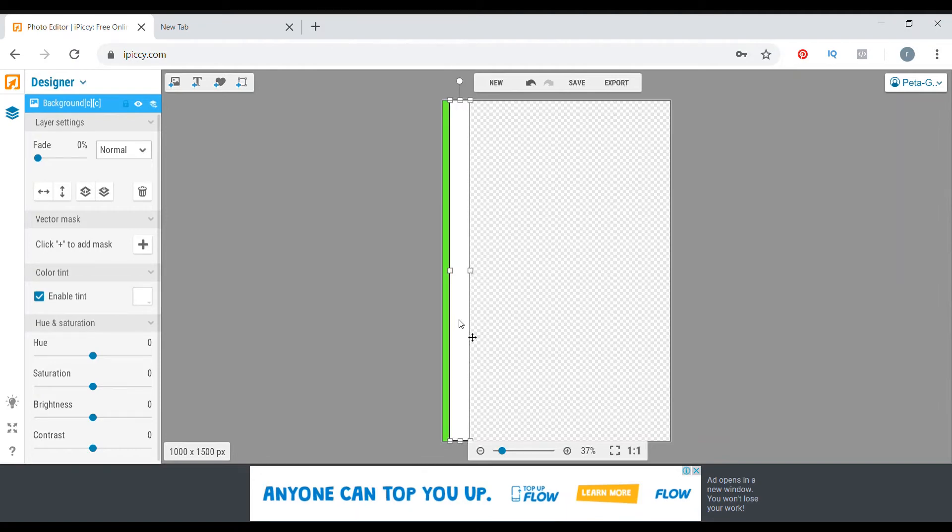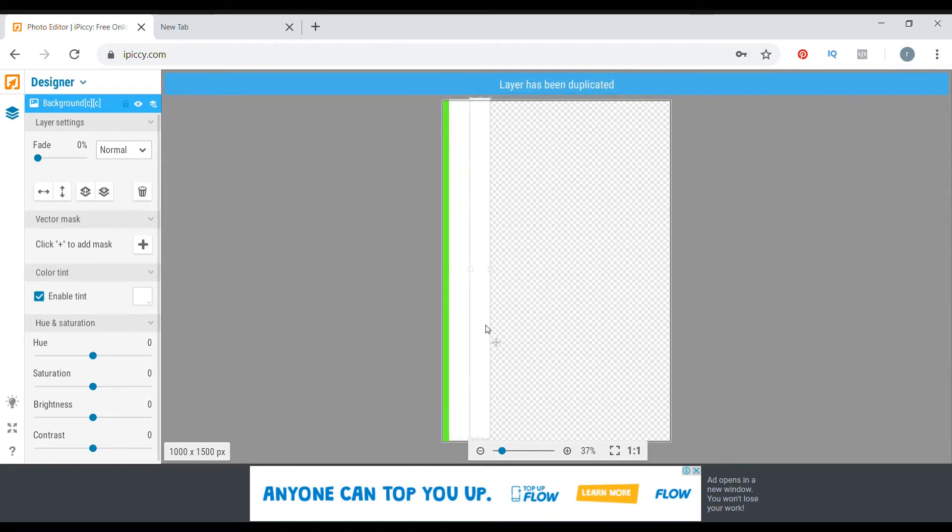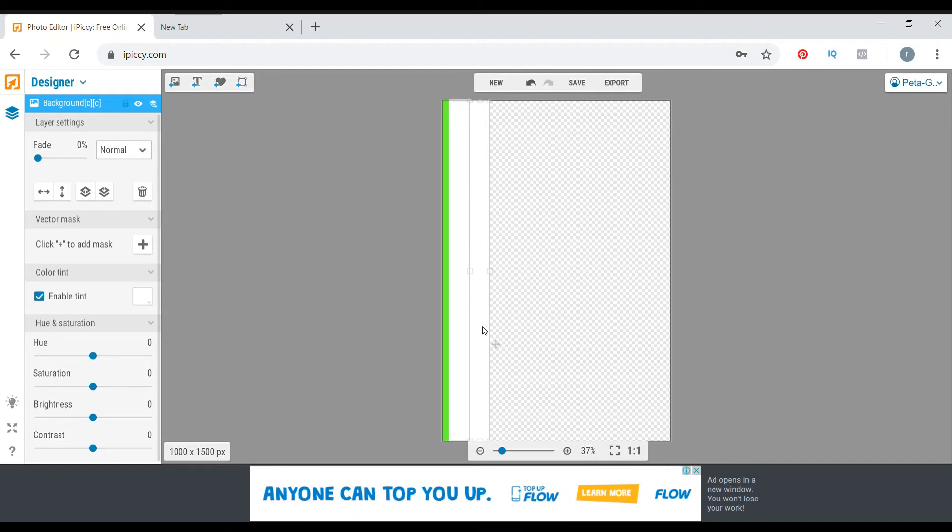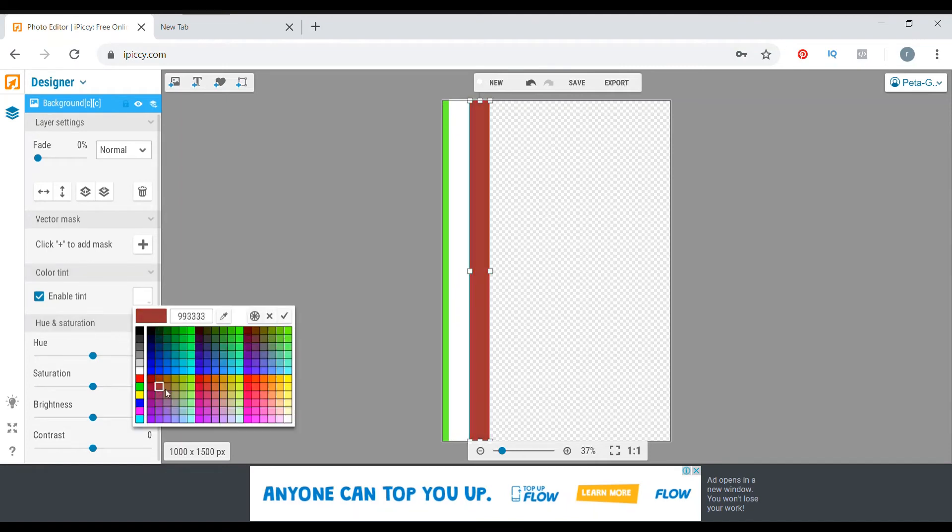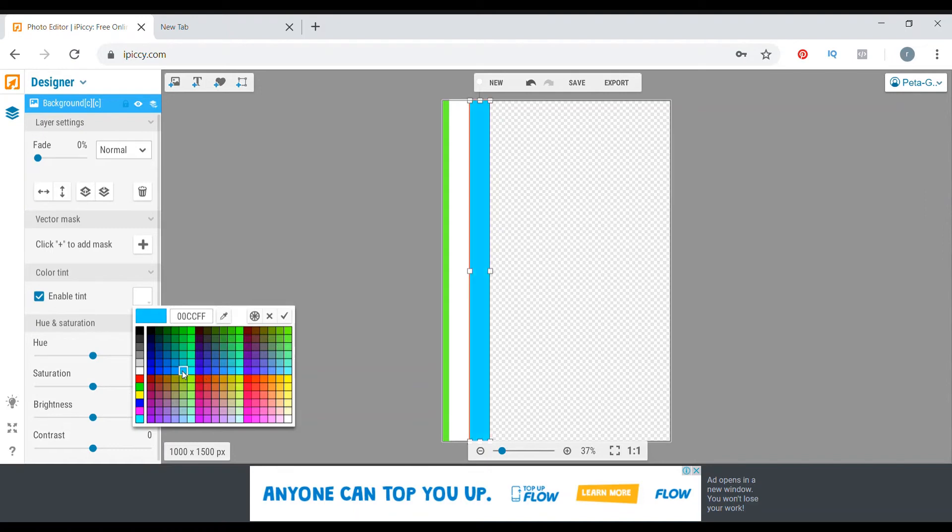Now for this one, we're going to duplicate again. We're going to stick that there, and the next color is the light blueish blue.